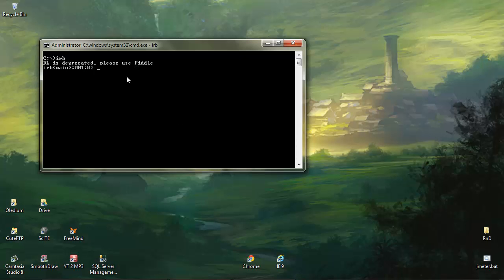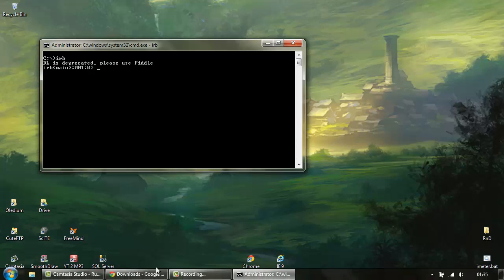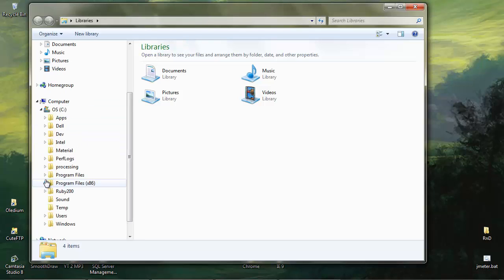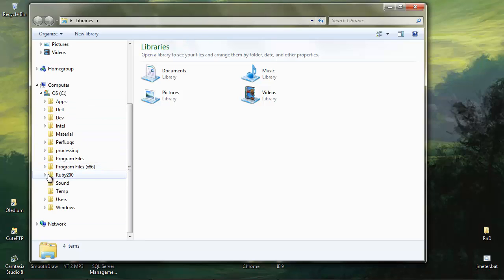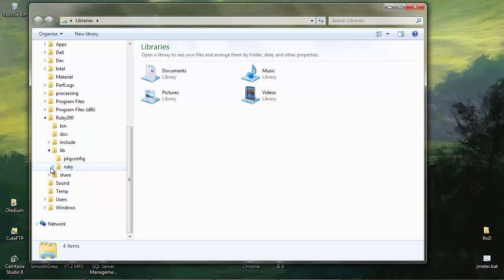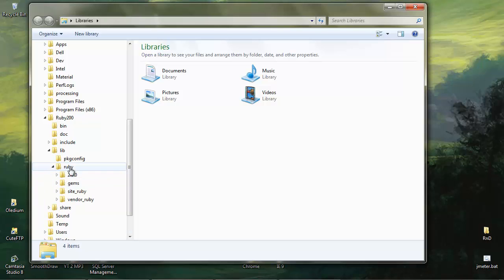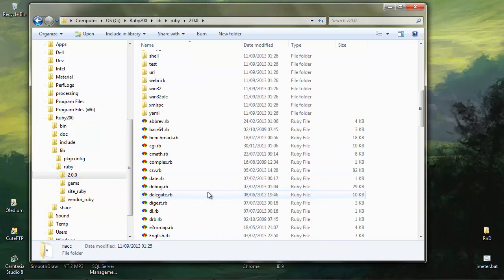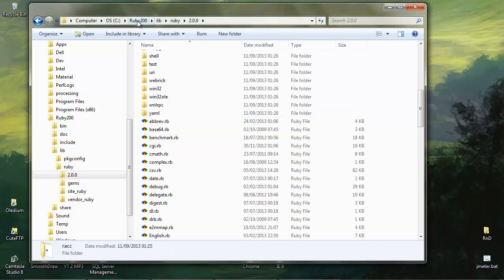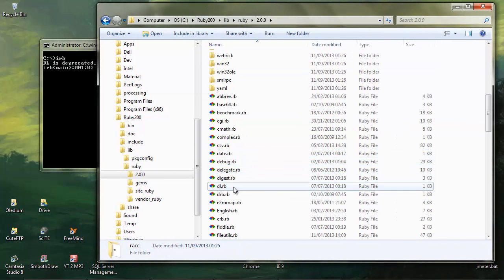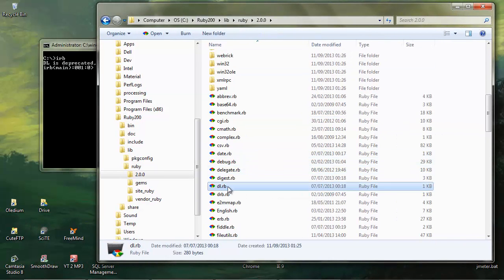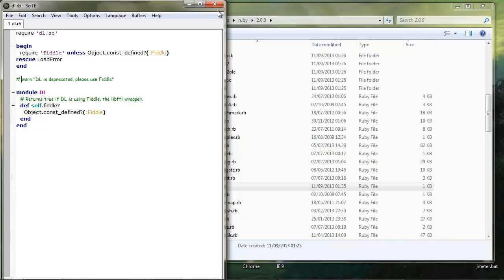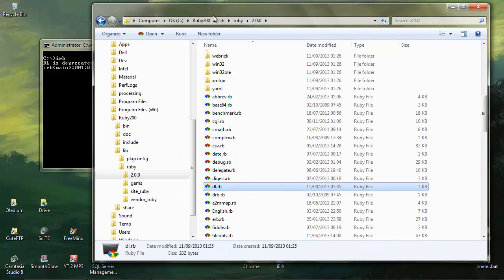It seems that this is an error with the community that's gone and built it, so if you want to you can go to the C drive, find Ruby, go to library and Ruby and version 2 and find dl.rb. Here it is and you can comment that out, so just add a comment tag there and save it down.